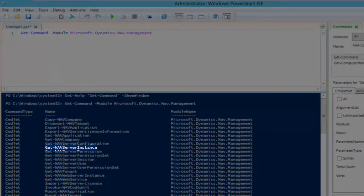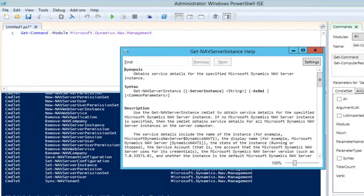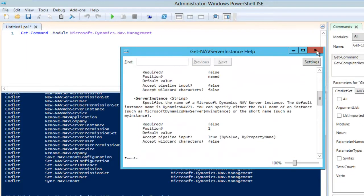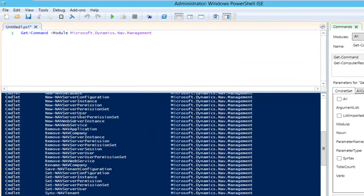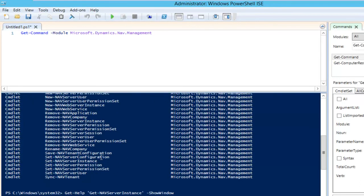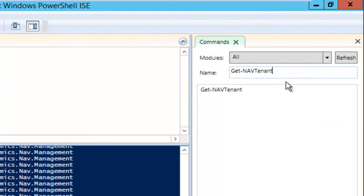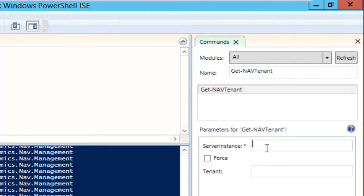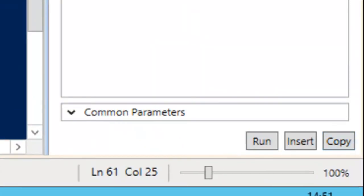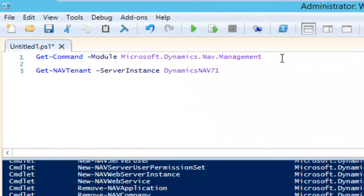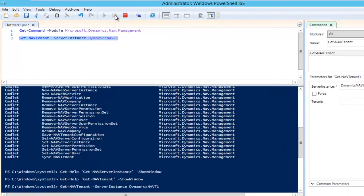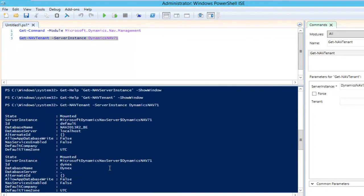I was actually searching for get-NavTenant. I click on it and get the help. Using the command window, I click get-NavTenant and see I need to provide a service instance. I copy the statement and execute it, and here are all my tenants and their information.